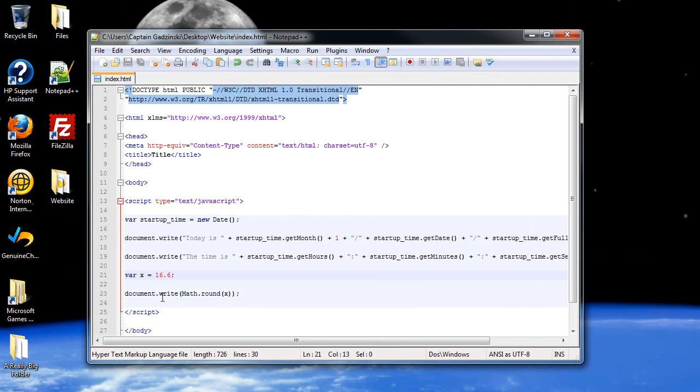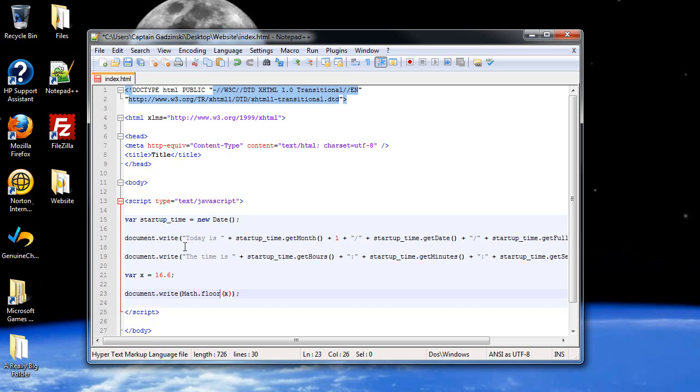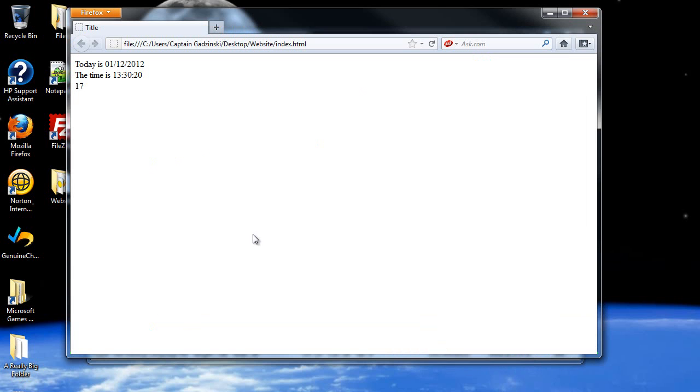There's actually two different round methods, other than the round, that will force it either up or down. So, since I already have it higher, let's do the floor. The floor will always round it down. So, now it's back to 16.